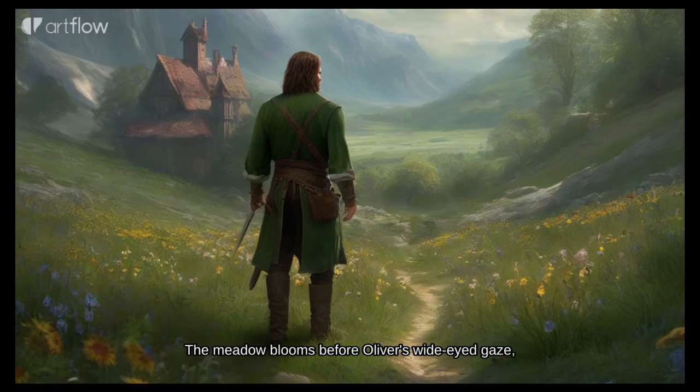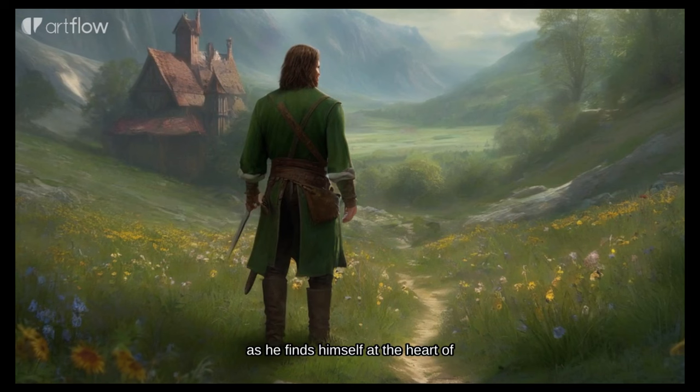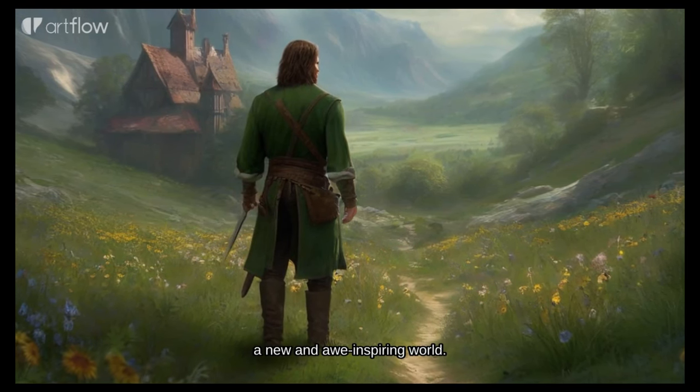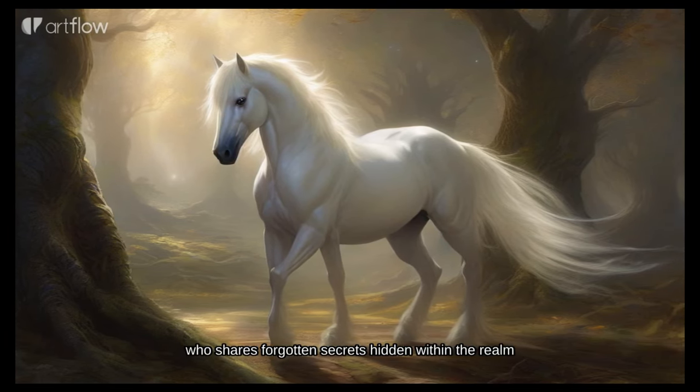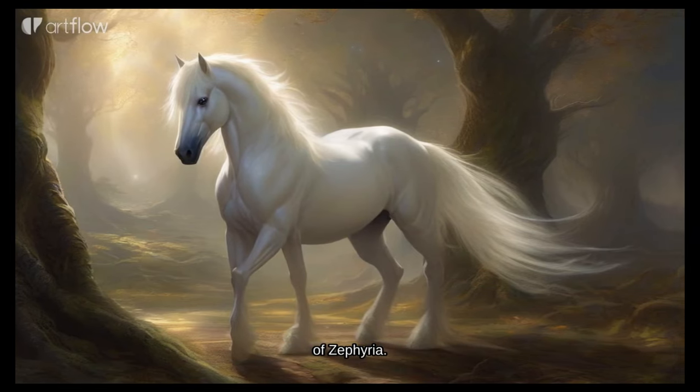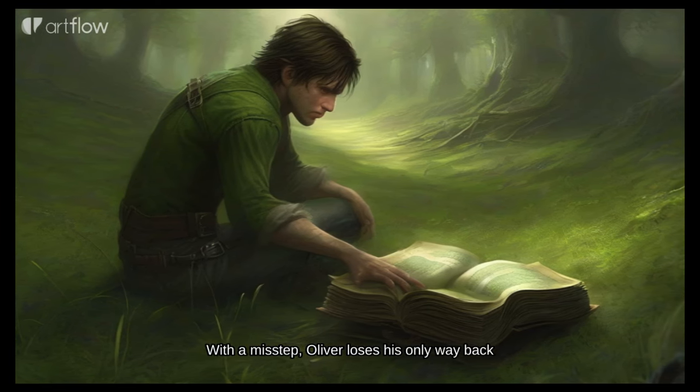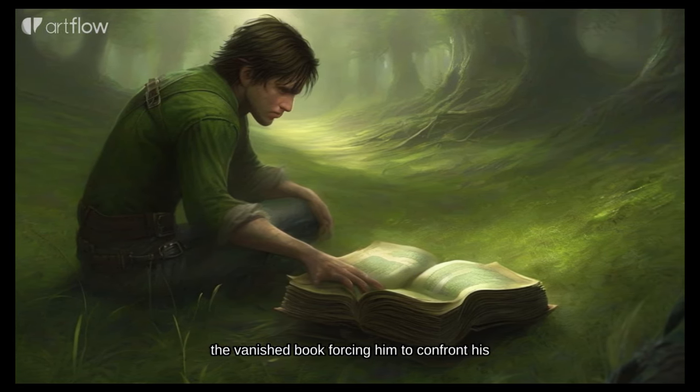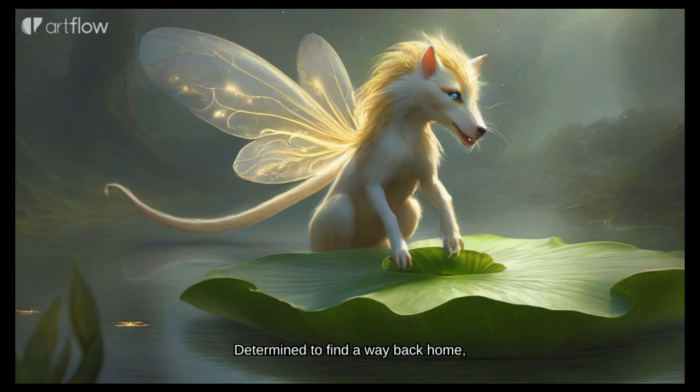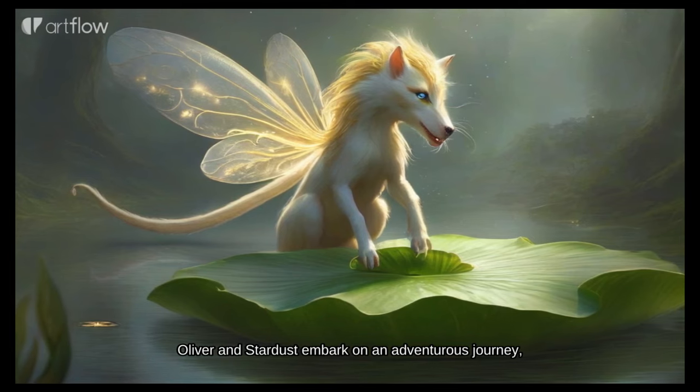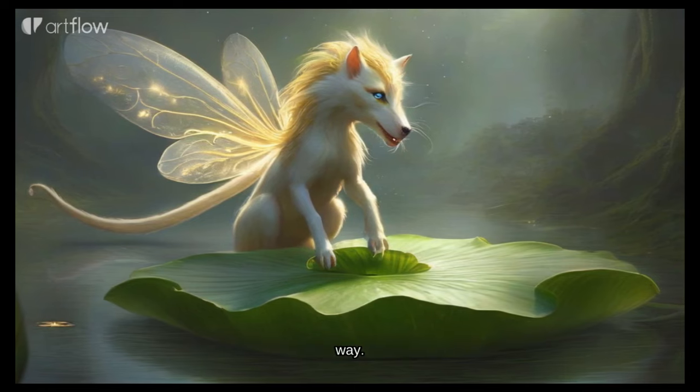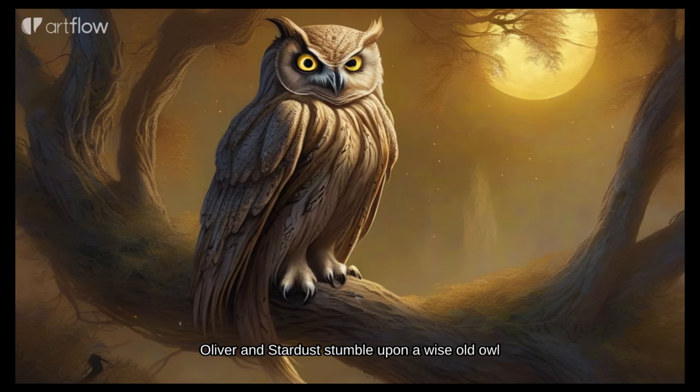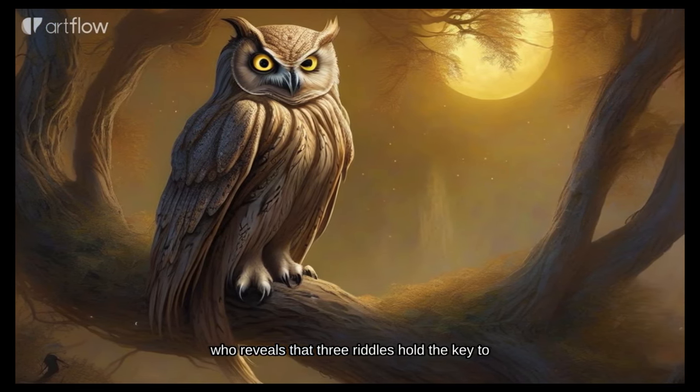In the magical kingdom of Zephyria a mischievous boy named Oliver discovers a mysterious book in his attic. The meadow blooms before Oliver's wide-eyed gaze as he finds himself at the heart of a new and awe-inspiring world. Oliver encounters a majestic talking horse named Stardust who shares forgotten secrets hidden within the realm of Zephyria. With a misstep Oliver loses his only way back home, the vanished book forcing him to confront his unexpected predicament. Determined to find a way back home, Oliver and Stardust embark on an adventurous journey, encountering whimsical creatures who join them along the way.